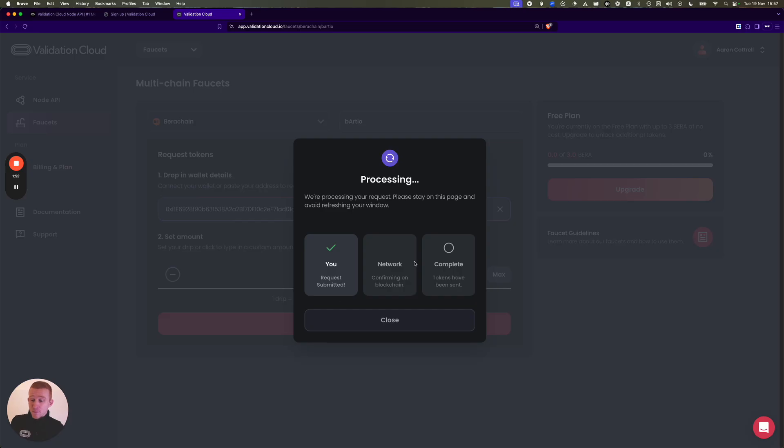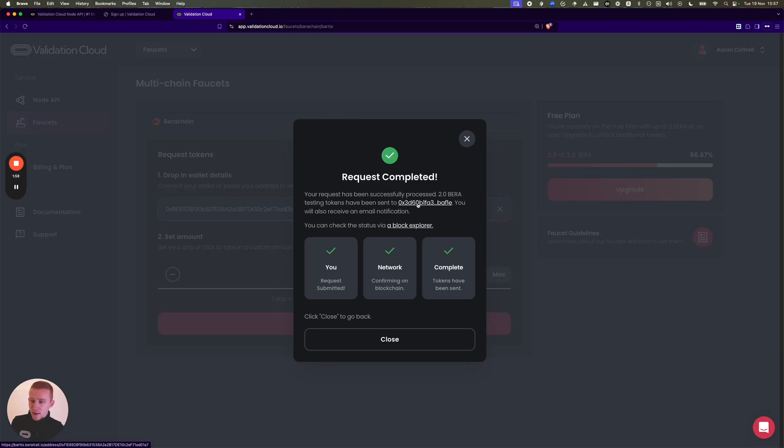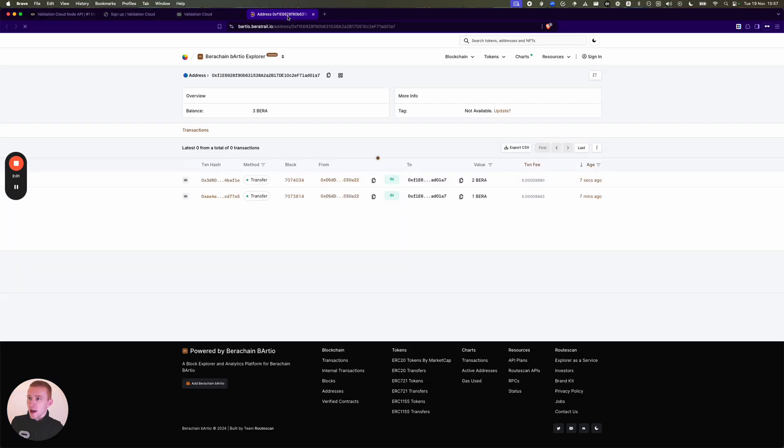I hit Confirm and then some things whir around and we send you that testnet BERA. So this is my wallet address. If I want to go check on the Explorer, I can see that two testnet BERA have just come in.